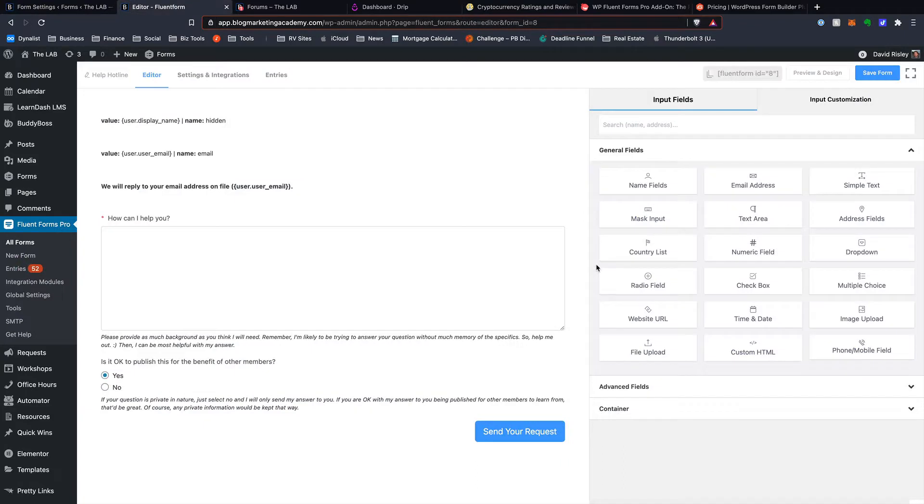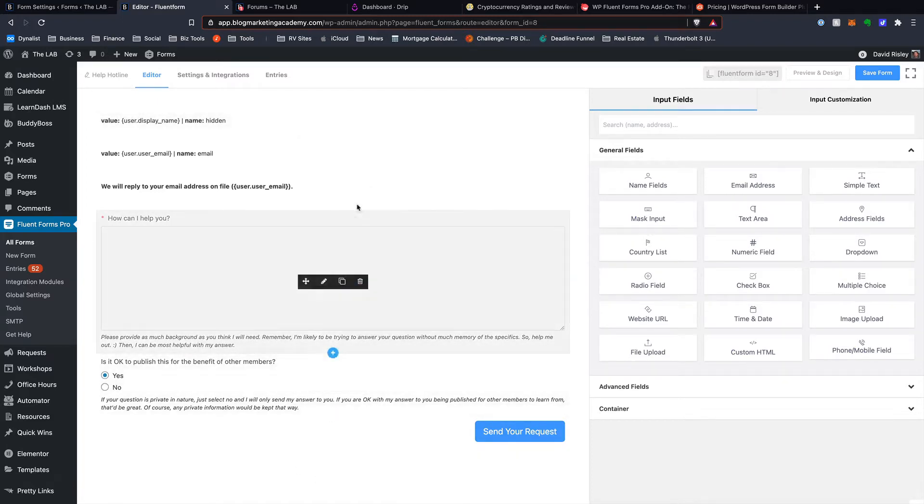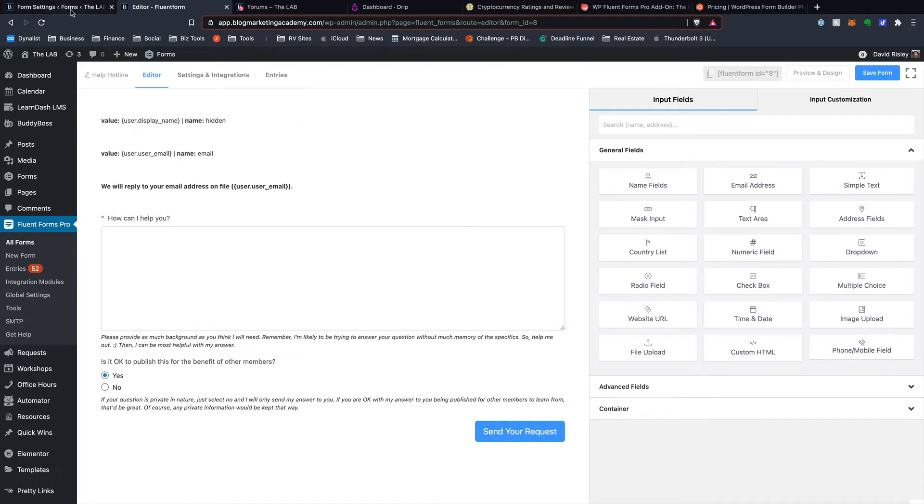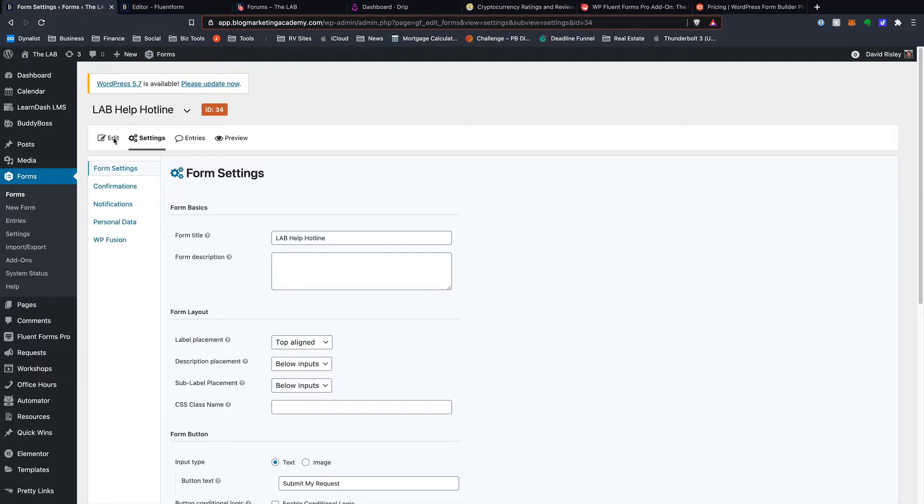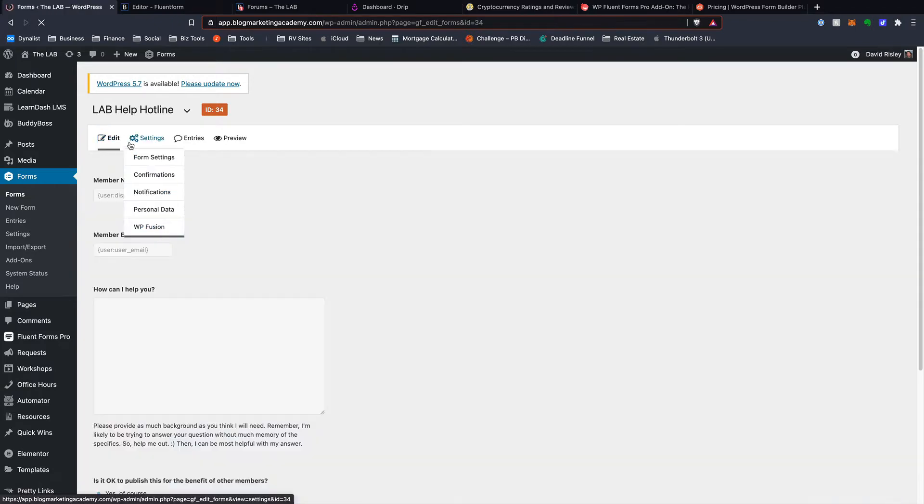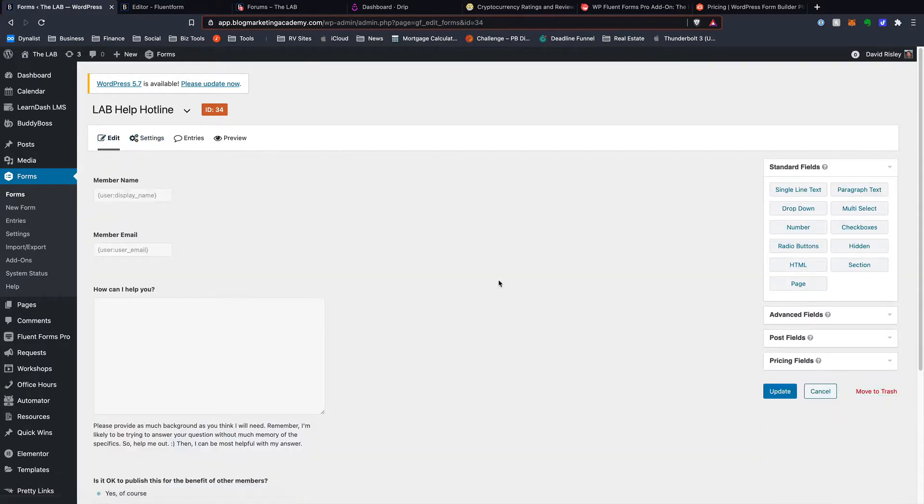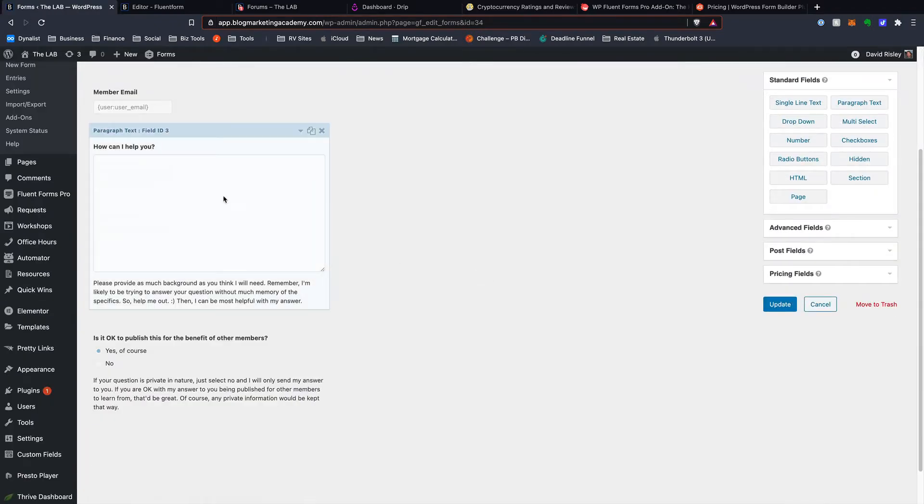Inside of Fluent Forms, this is pretty much the exact same form. It's just that I rebuilt it inside of Fluent Forms. But you can see the interface is a little bit more what you see is what you get here. Over in Gravity Forms, if I come over, go back to the editor, every field is actually collapsed here. And then so you have to open up these things.